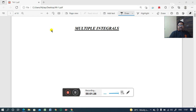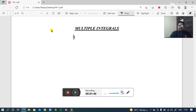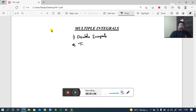The title is multiple integrals. The name itself suggests that we are going to integrate some function more than one time. That is known as multiple integration. Here, we are mainly focusing on two types of integrals: one is double integrals, and the second one is triple integrals.